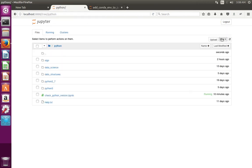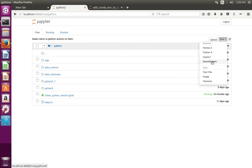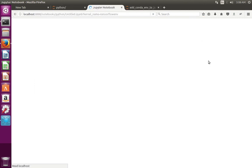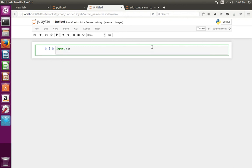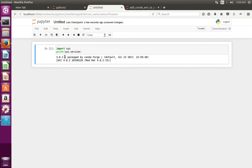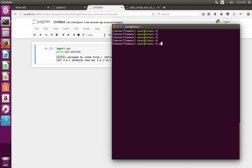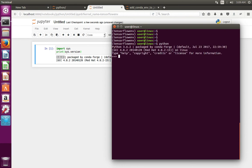Let me create a new notebook file using that environment. Then let me import sys and print sys.version. You can see it has printed 3.6.2 — the same Python version I am using in this virtual environment. If we type python and hit enter, you can see the same version there. So that means we are using this particular virtual environment here in Jupyter Notebook.